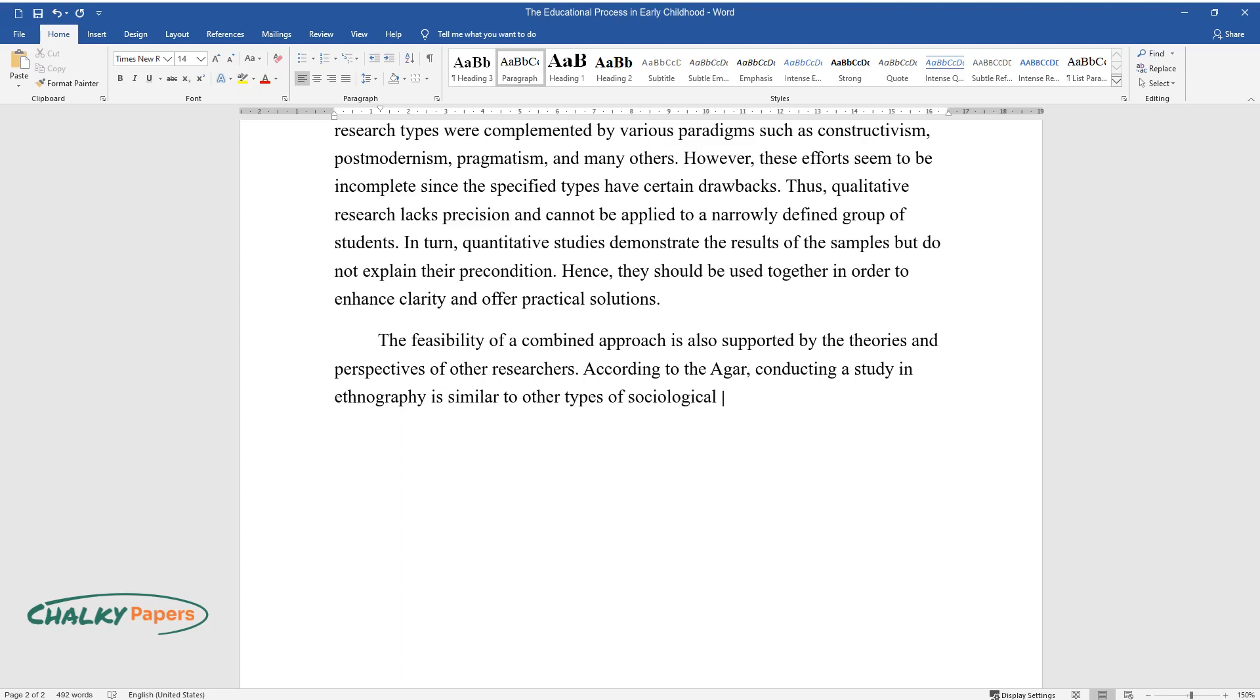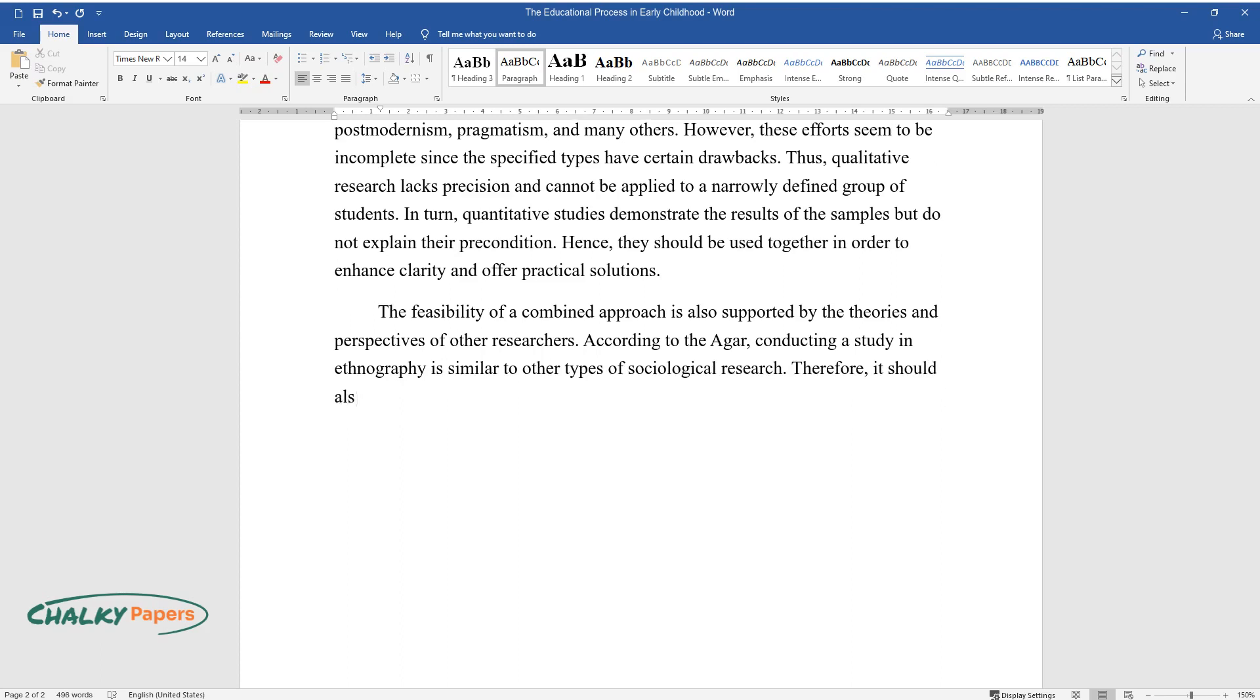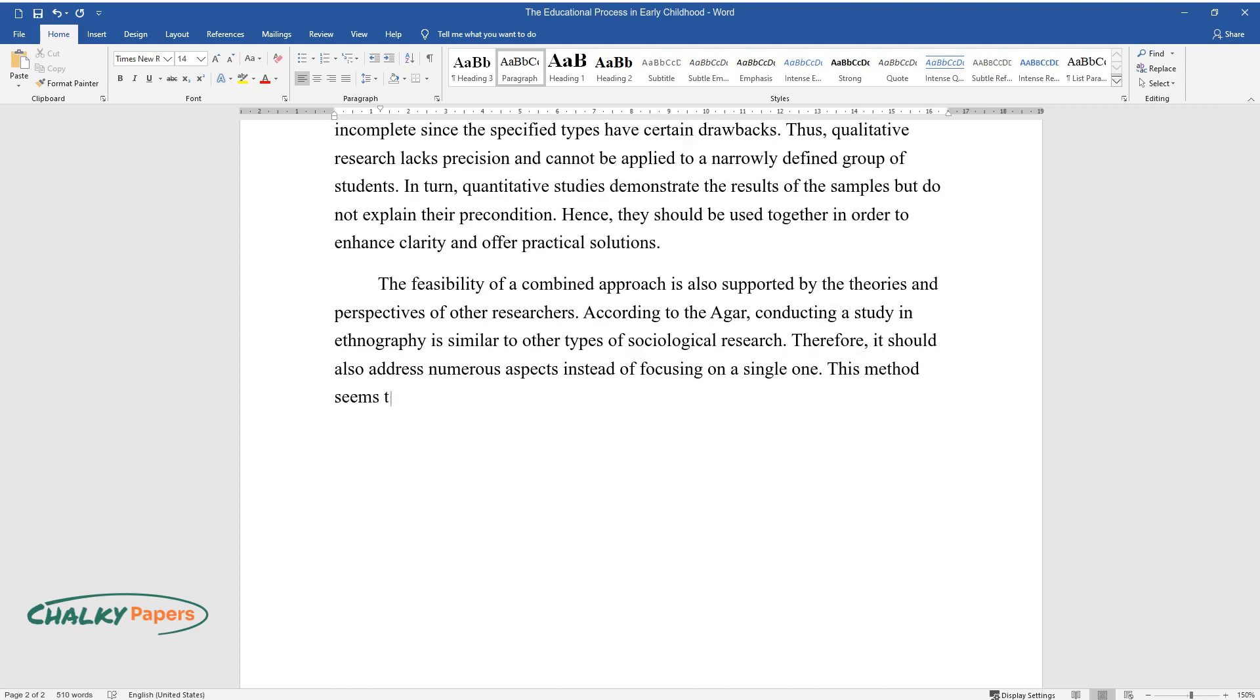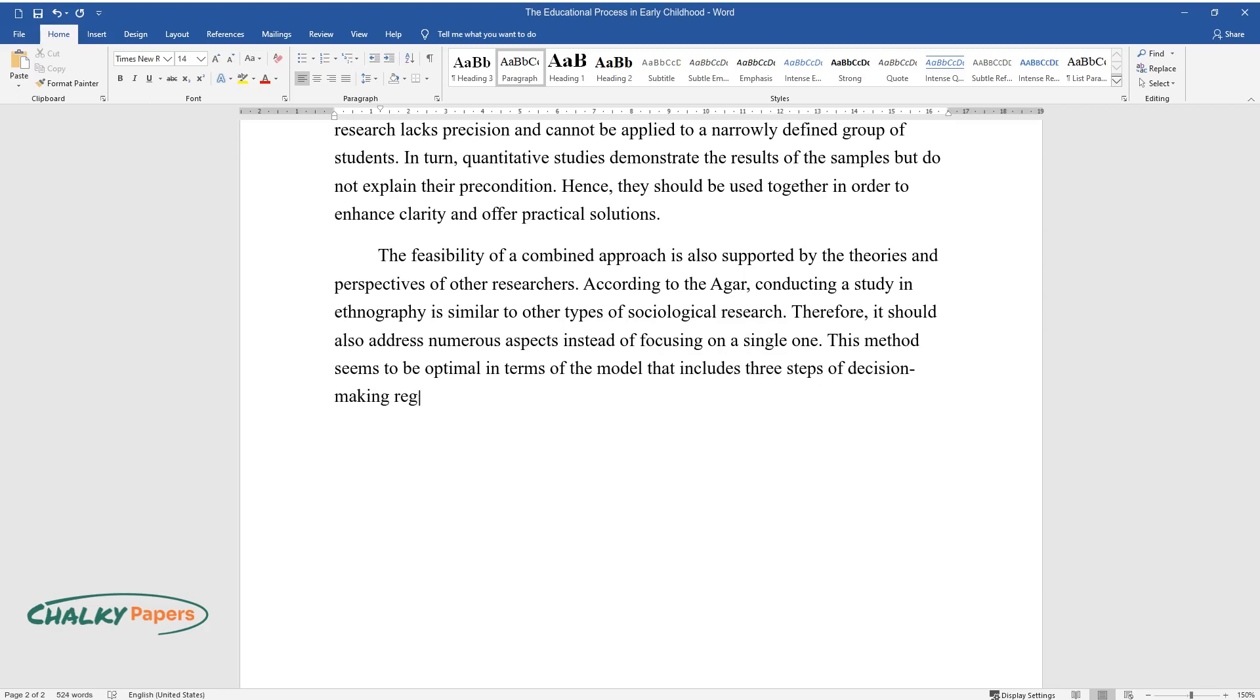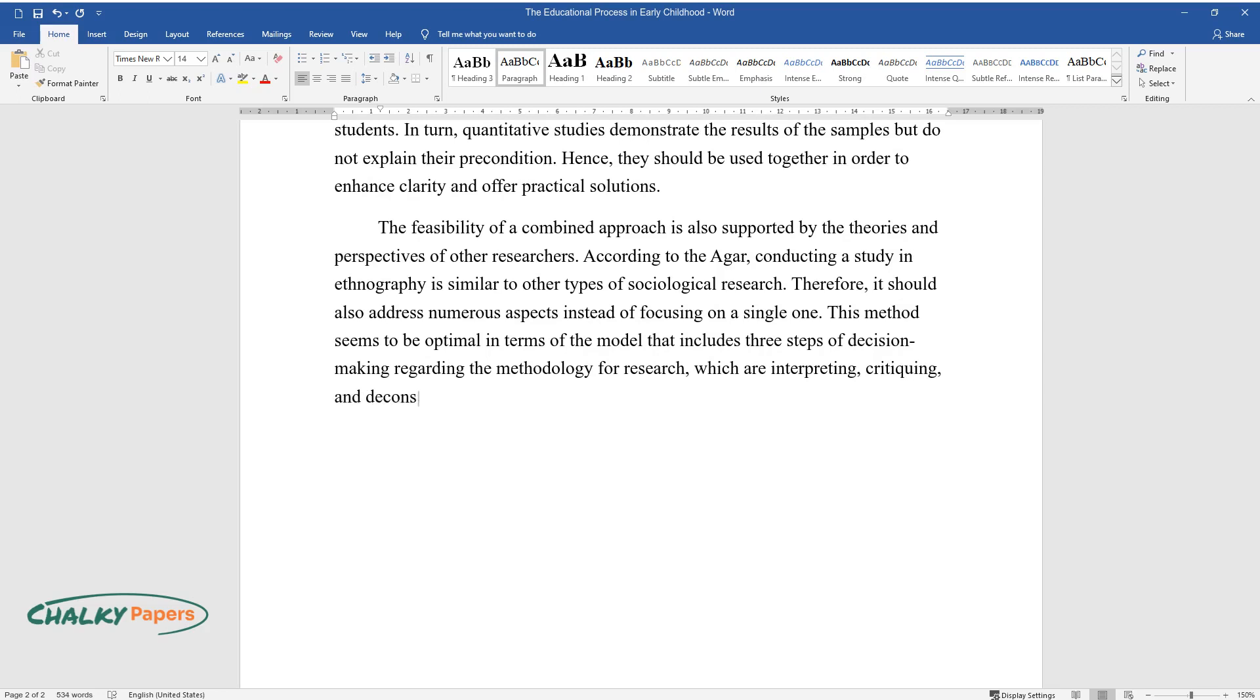Therefore, it should also address numerous aspects instead of focusing on a single one. This method seems to be optimal in terms of the model that includes three steps of decision-making regarding the methodology for research, which are interpreting, critiquing, and deconstructing.